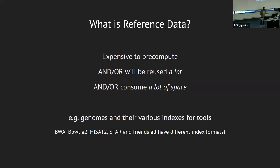The canonical example is genomes and the various indexes that you have to build for different tools. You might be surprised to learn that BWA, Bowtie2, HISAT2, STAR — all these things have different indexes that have to be built for each genome you want to make usable. You have to have the genome file itself, then build these indexes that are specific to the tools. Occasionally you run across something that uses a different tool's index, which is nice, but that doesn't happen very often.